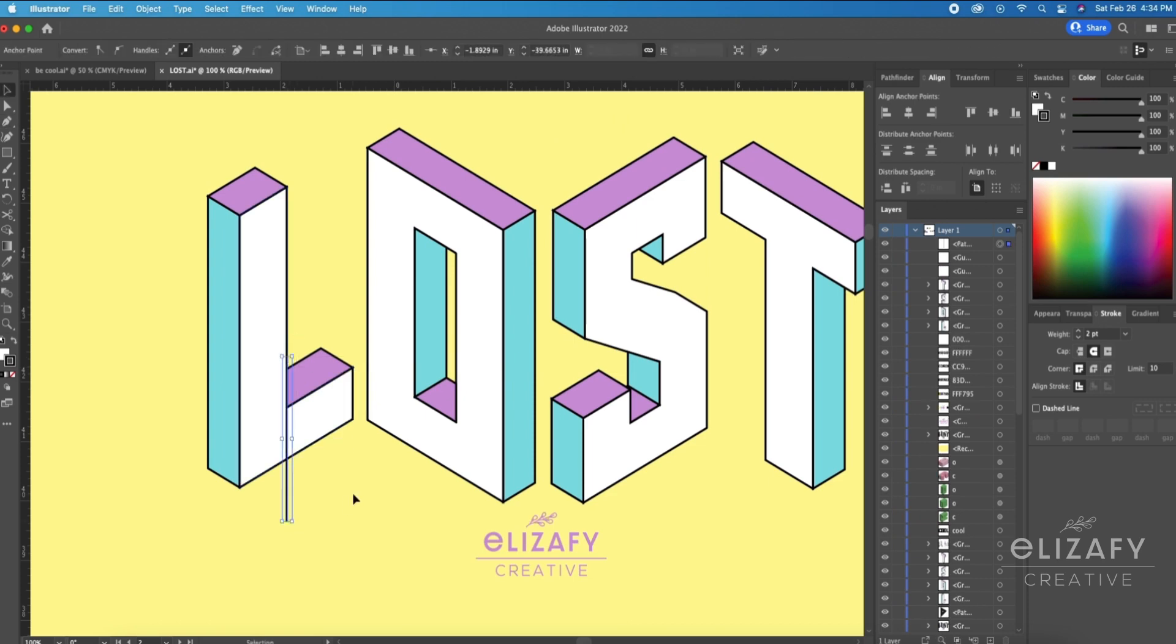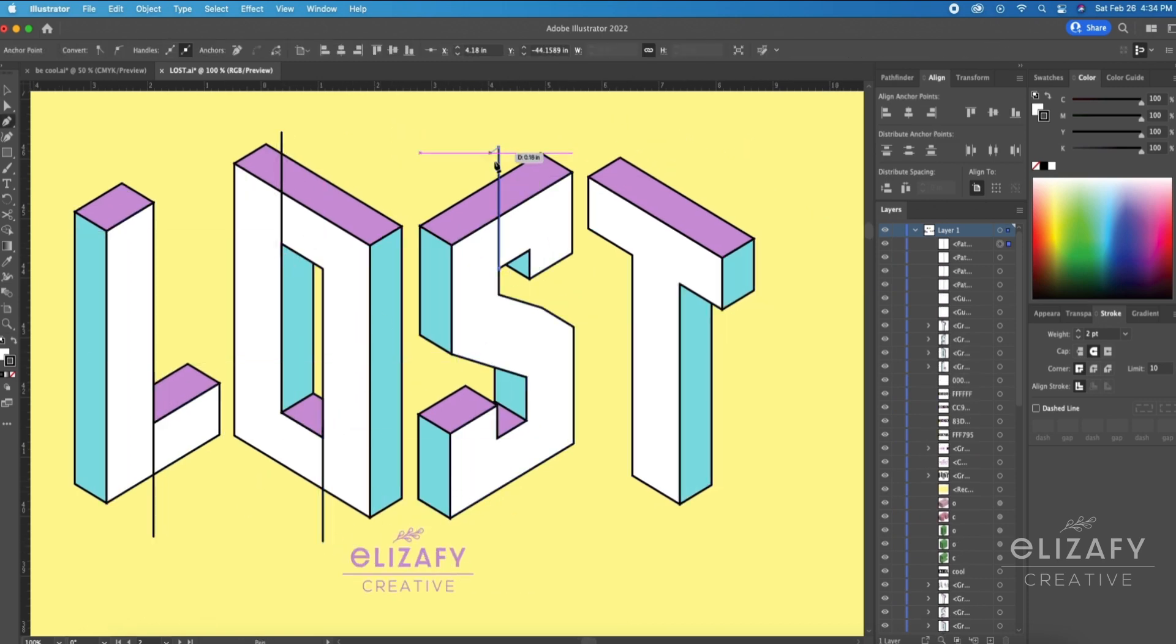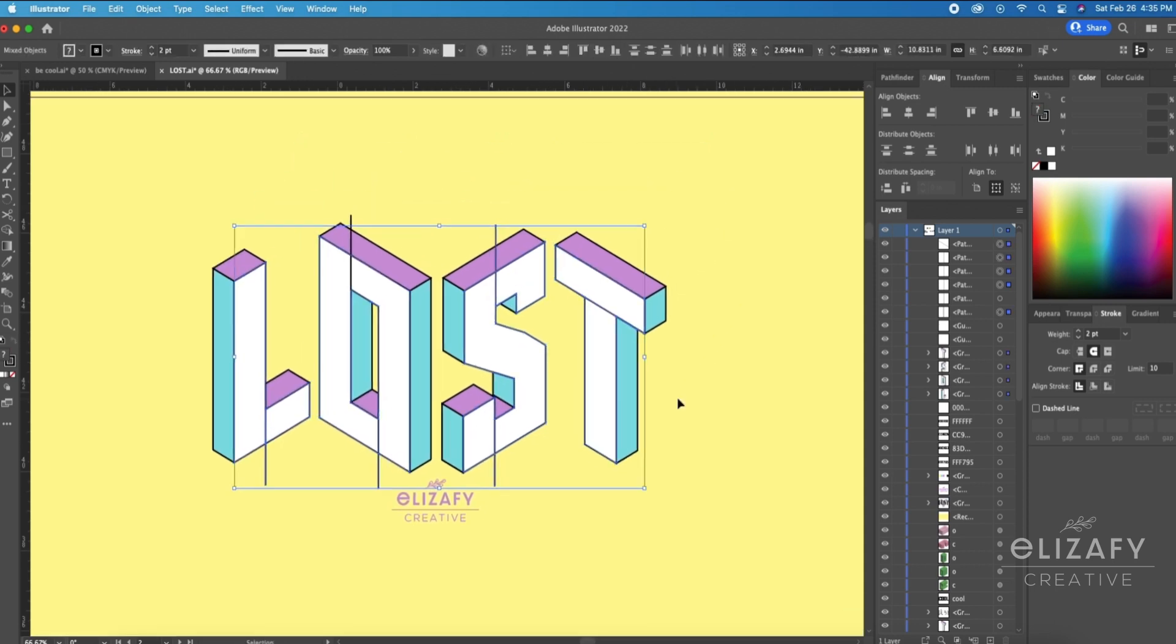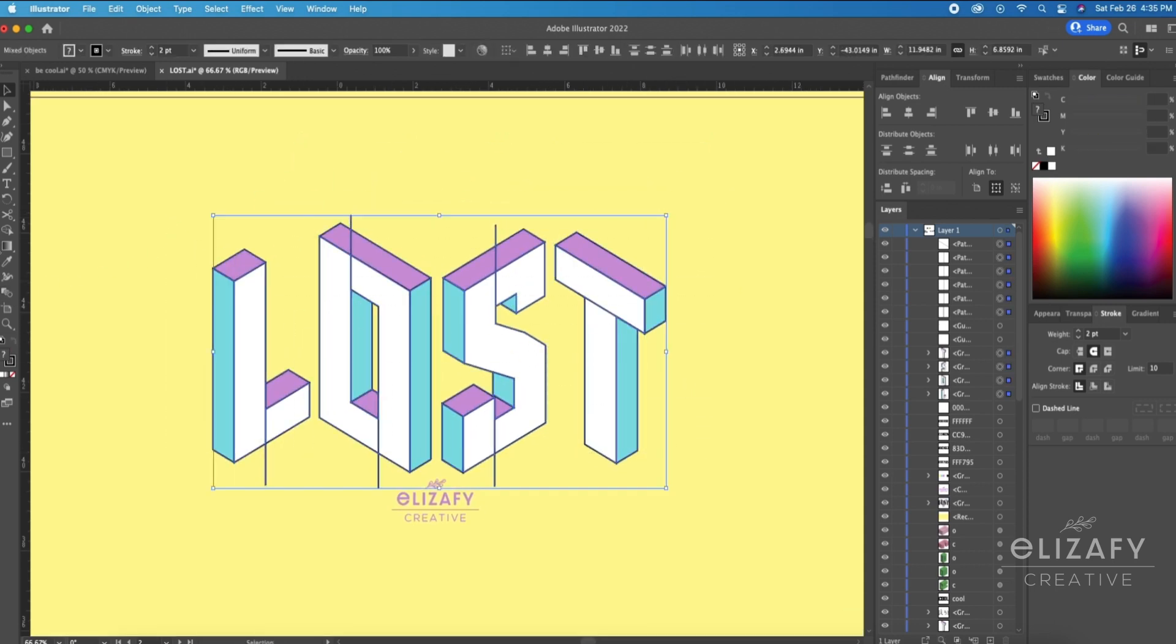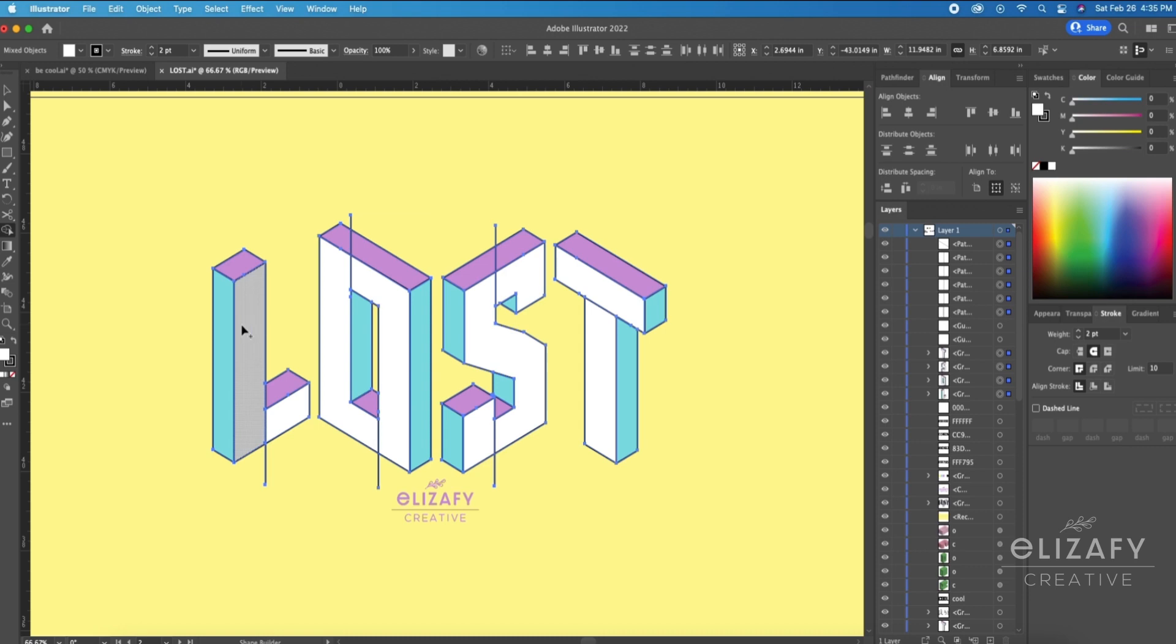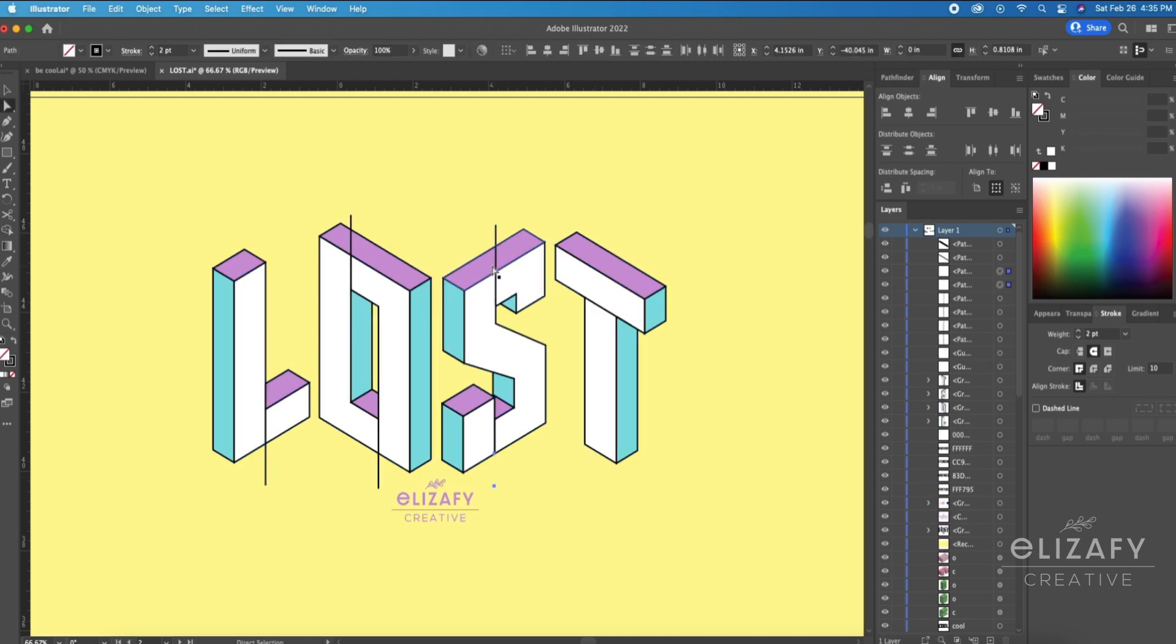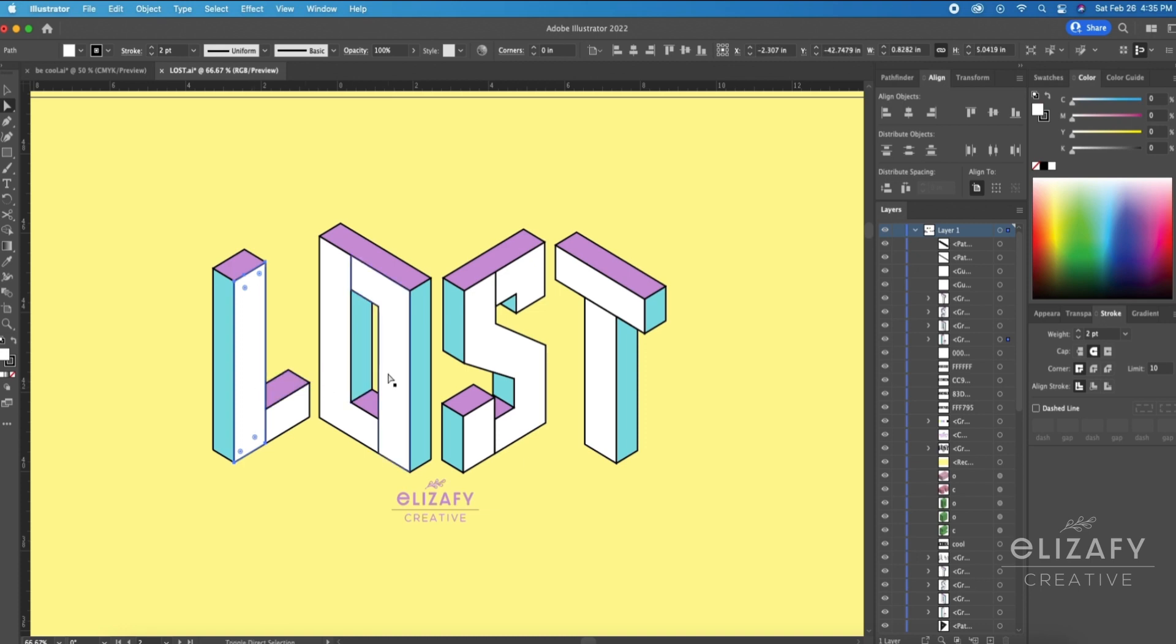I'm then going to use the Pen tool to draw the lines where I want to break the shapes. I'm then going to select everything and use the Shape Builder tool to create those individual shapes on the letter forms just like this, and then delete the excess lines. Using the Direct Select tool, I'm going to copy the shapes that I want.